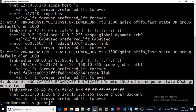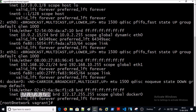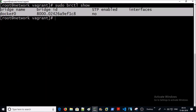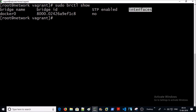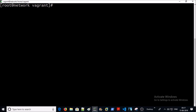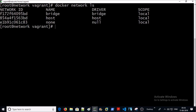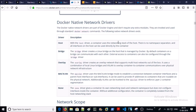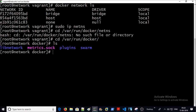Now you can see one extra virtual network interface card attached on the machine called docker0, and it is assigned an IP range from the Docker engine. If you examine the docker0 bridge, no interface is attached yet because we haven't created any containers yet. You can list down all the networks currently associated with this Docker host — these are bridge, host, and none.